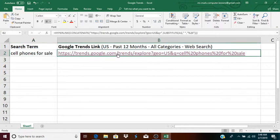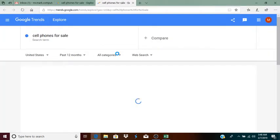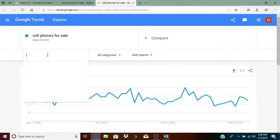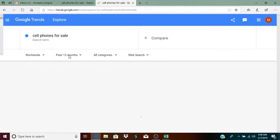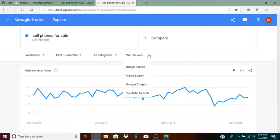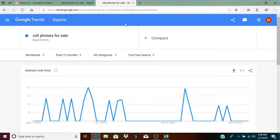And now I will click on the link just to show you that it works. And of course, once I get here, I can change the United States to worldwide or whatever else I wish. I can change the months, categories, web search. I can change web search to YouTube search or what have you.